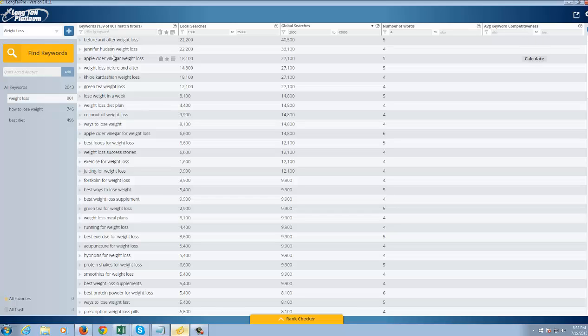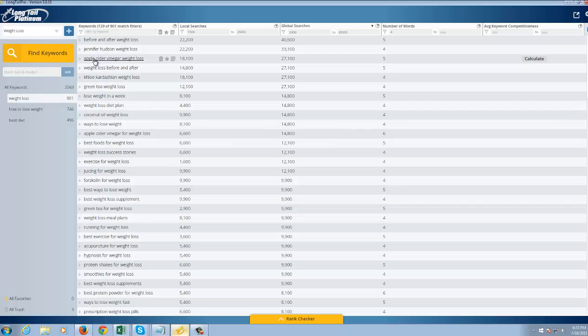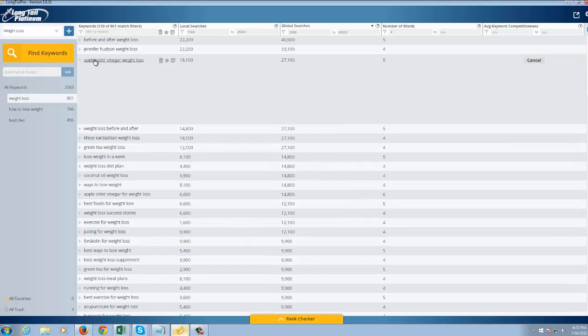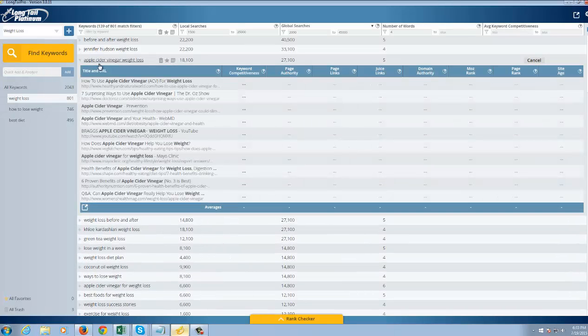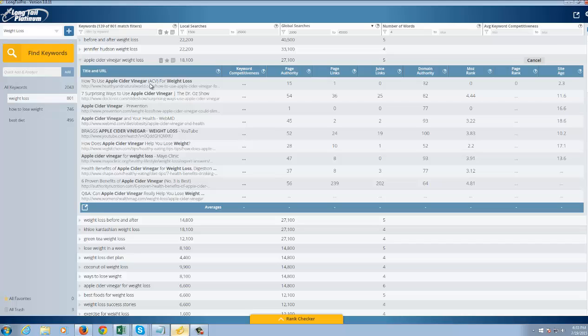And again, I mean, here's a great one, apple cider vinegar weight loss. You know, it's 27,000 searches a month globally. If I click on the keyword here, it's going to expand it. It's going to show me the top 10 websites ranking for that keyword.